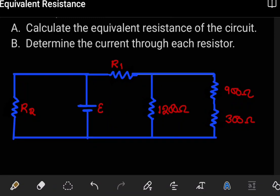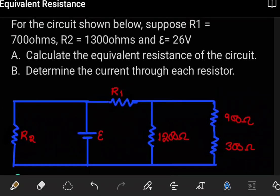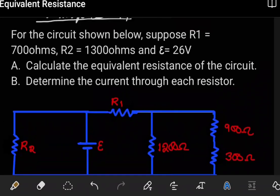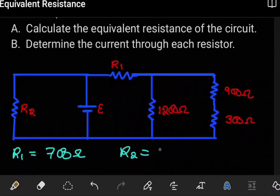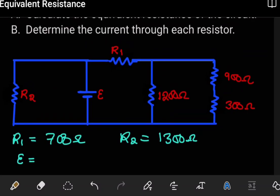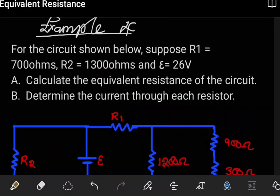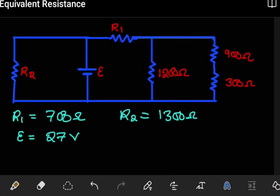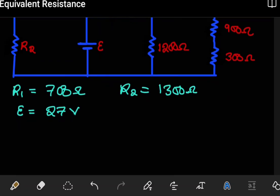We are told that R1 has a value of 700 ohms and R2 has a value of 1300 ohms. And lastly, the EMF from the source — we're told that this is supplying 27 volts.